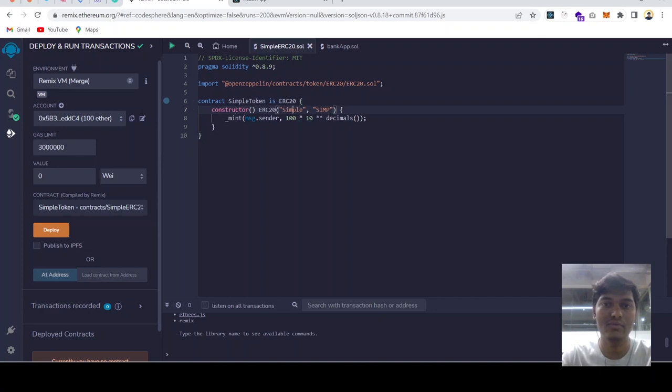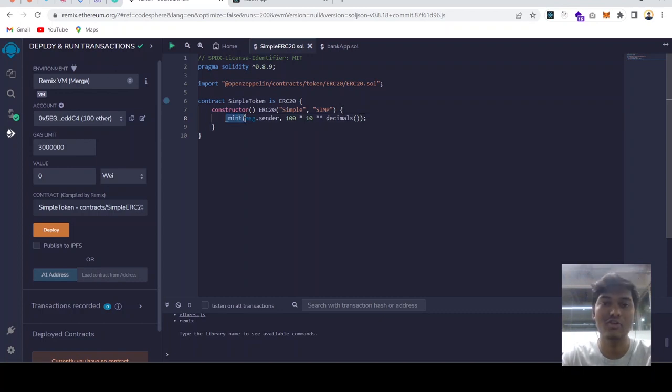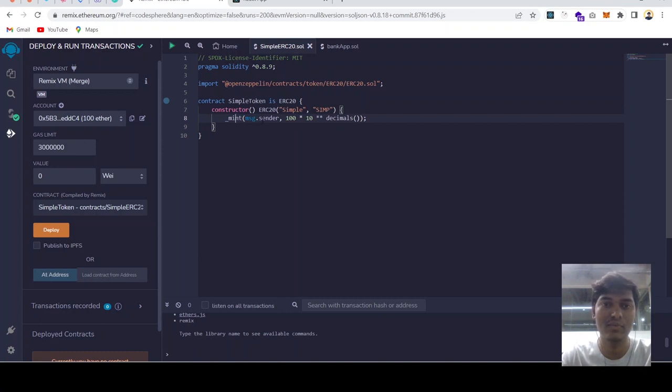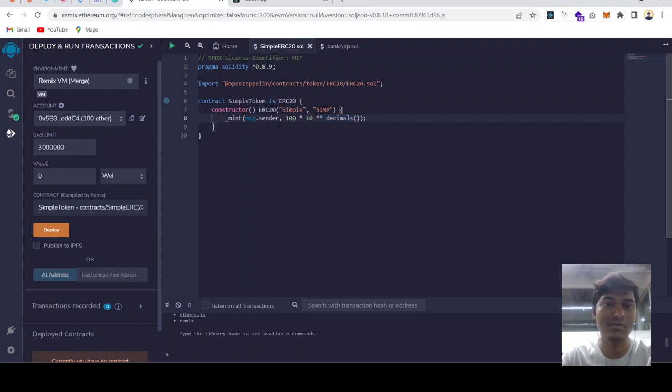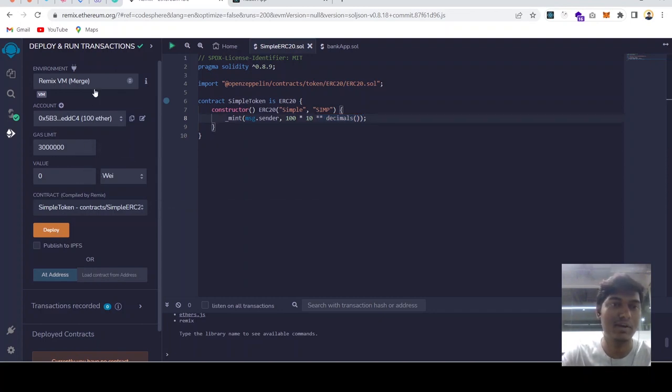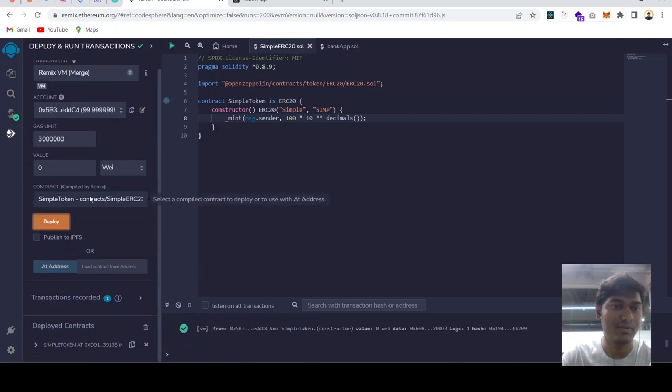It's taking our name of that token and symbol of the token. And this is minting, there is a function called mint which is minting to the message sender, the 100 token, 100 newly issued tokens. So this is what it does. Let's deploy our contract and see how things work.